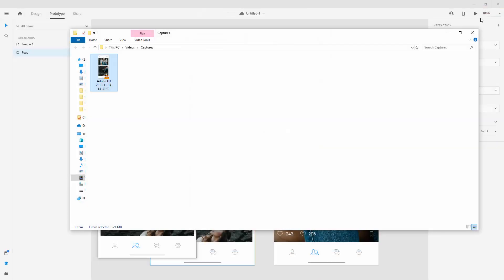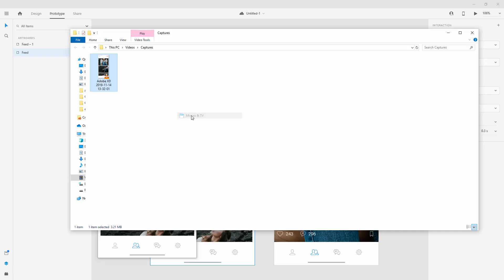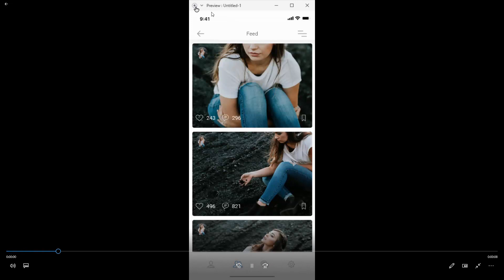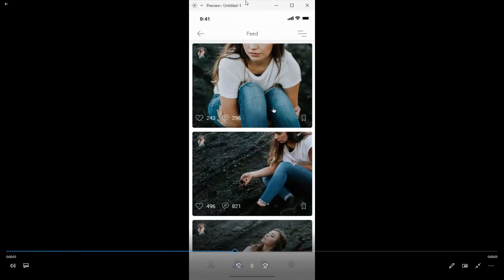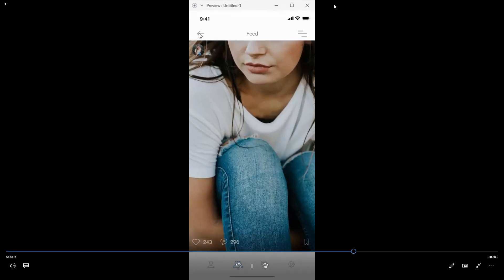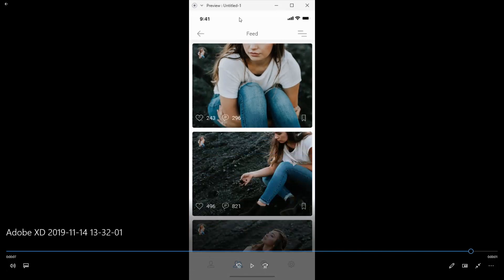One annoying thing about Windows that you don't have on a Mac is when you open this up as a video, you can see this white bar right here at the top. You cannot see that white bar on Mac, but you can on Windows, and for now there is no solution unfortunately for Windows users.